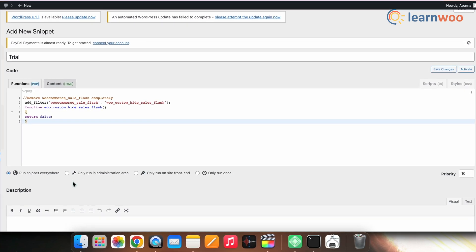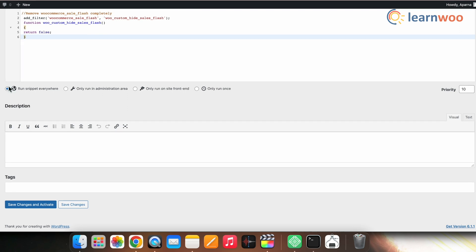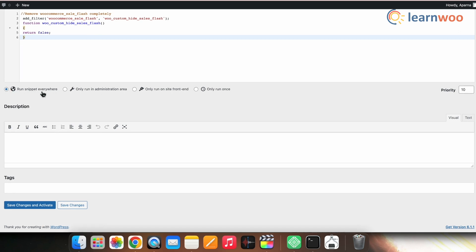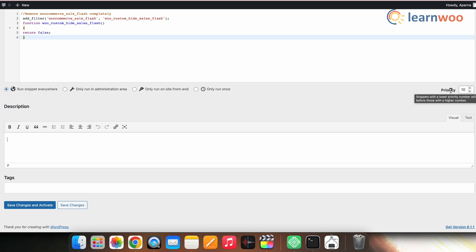Now select where you want to run the code. You get options like Run Snippet Everywhere, Only Run in Administration, Only Run on Site Front End, or Only Run Once. I'll select Run Snippet Everywhere. If you don't want it to run everywhere, you can select the appropriate option. Once that's done, you can also set the priority of the code snippet and enter a description.